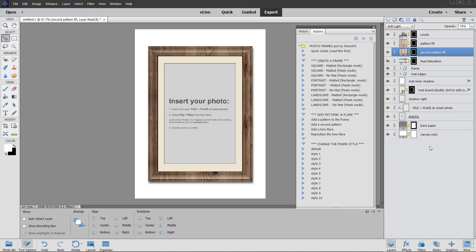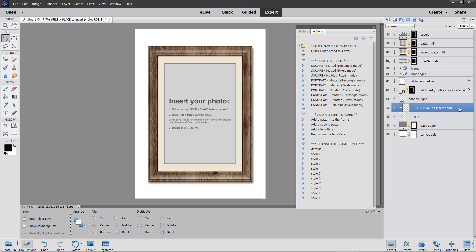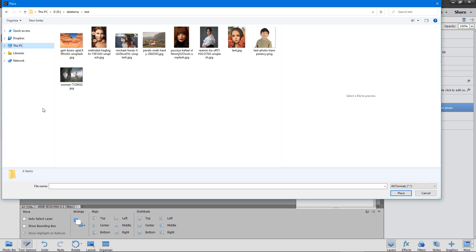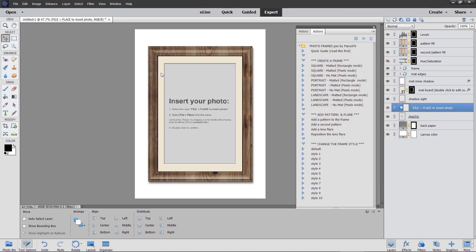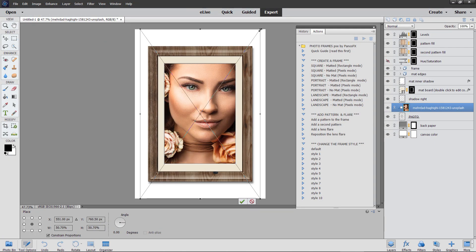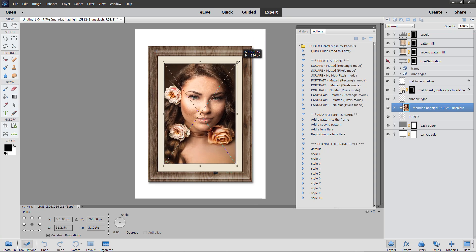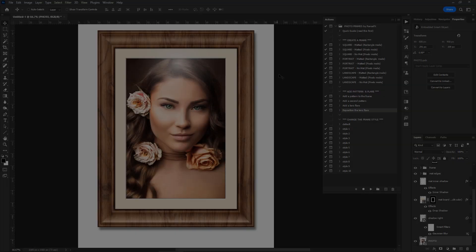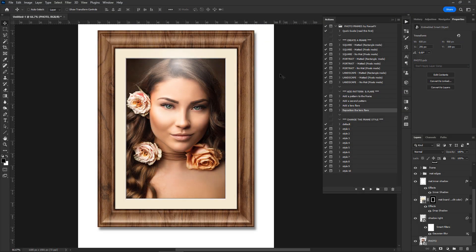If you have Photoshop Elements, select the layer named 'File Place to Insert Photo' and select File > Place from the menu. Load a photo from your hard disk, resize it proportionally, and double-click to confirm. As mentioned earlier, after you insert a photo you may want to reposition the lens flare using the respective action.